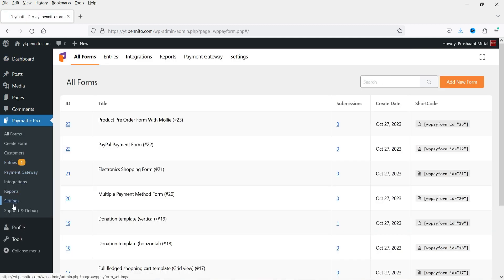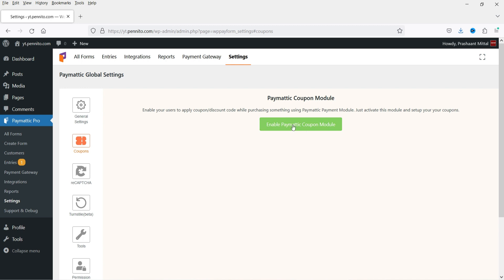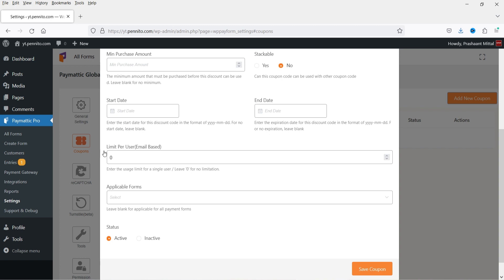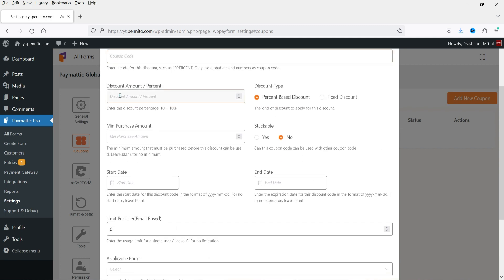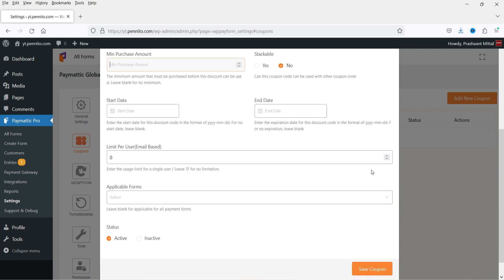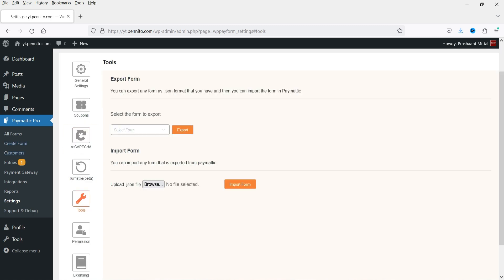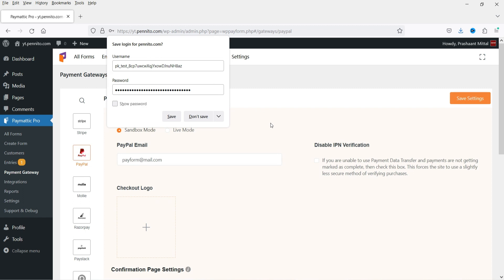I have Paymatic Pro installed. In the settings, all pro options are now available. Under Coupons, I can create a new coupon and assign it to different payment forms. You enter the coupon title, coupon code, discount type (percentage or fixed amount), minimum purchase amount, and start and end dates. You can create multiple coupons using Paymatic Pro.